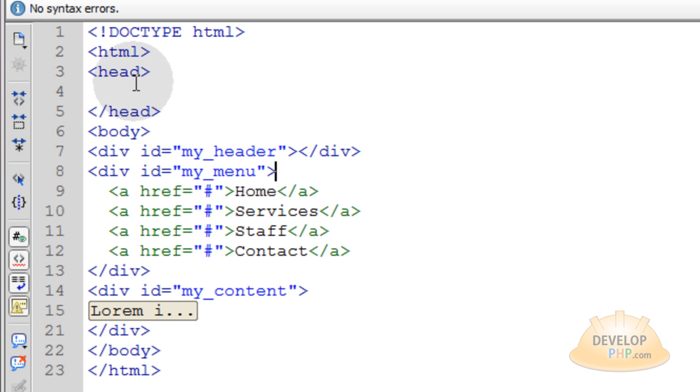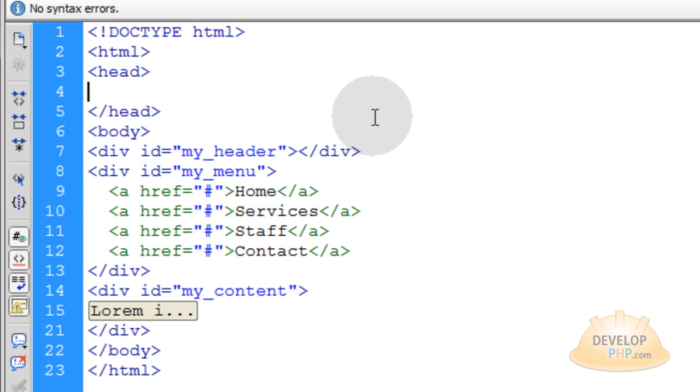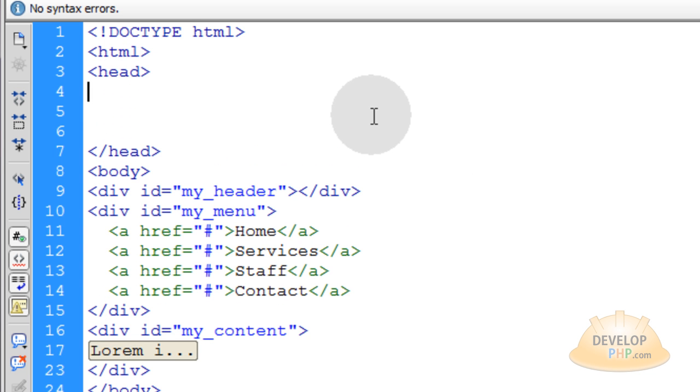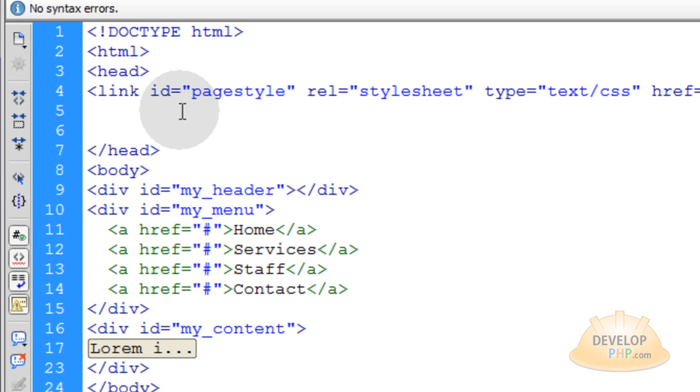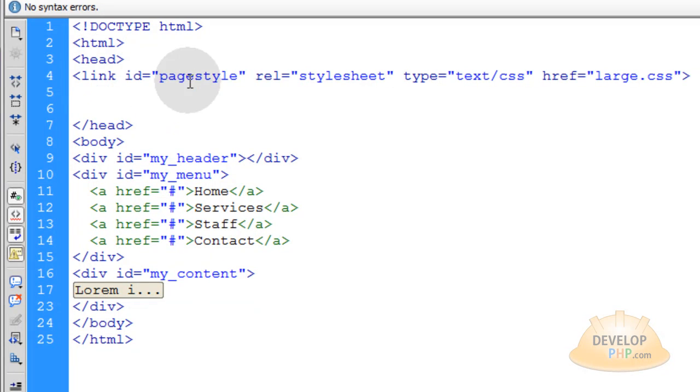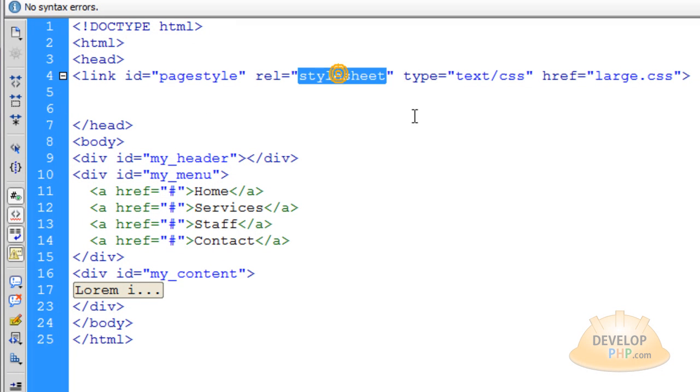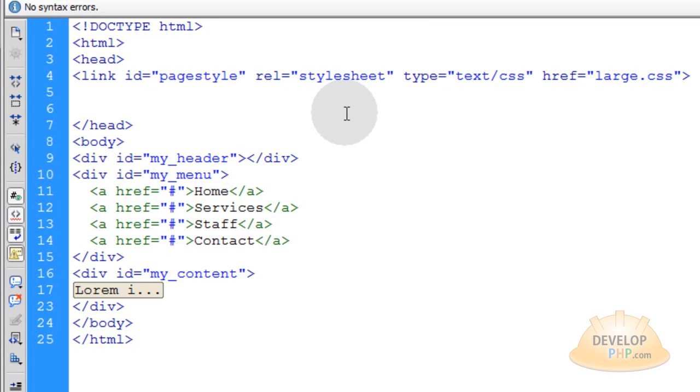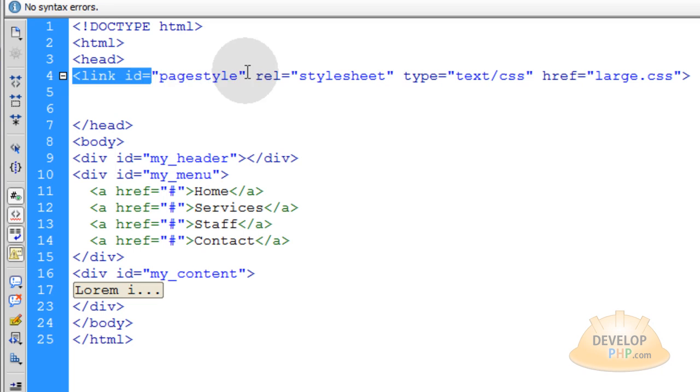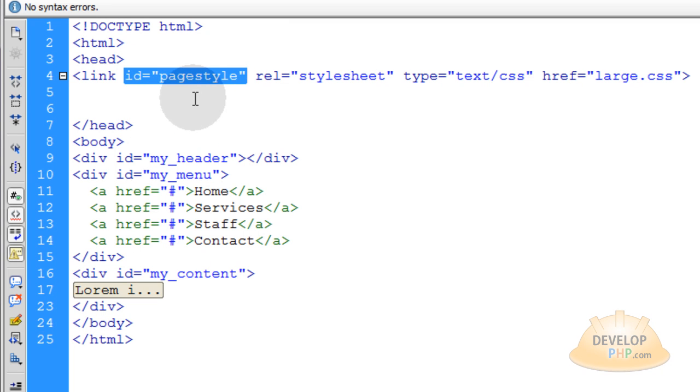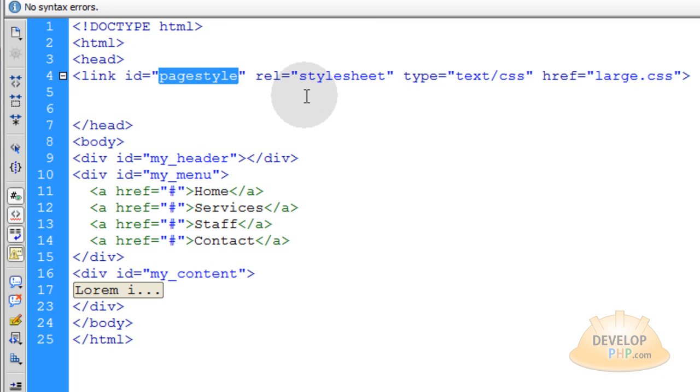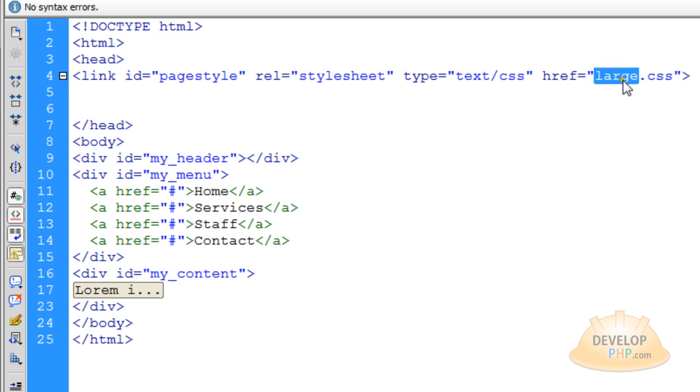In the head element, we'll pop in a link tag for the style sheet. This is the normal way that you link to it, but the only difference is we have an ID placed, an ID of page style. And by default, we want to load in the large.css for people on very wide screen desktops.